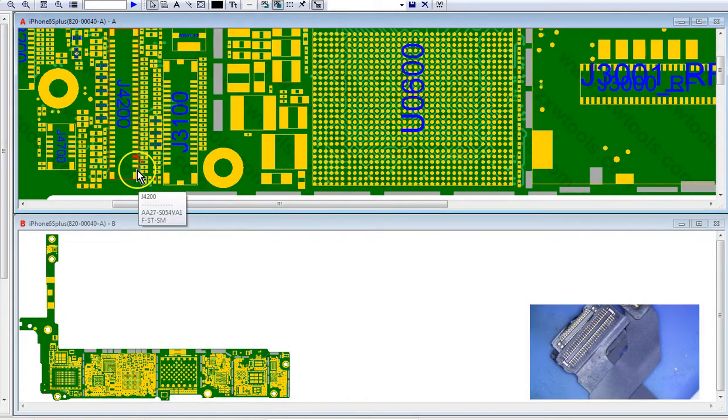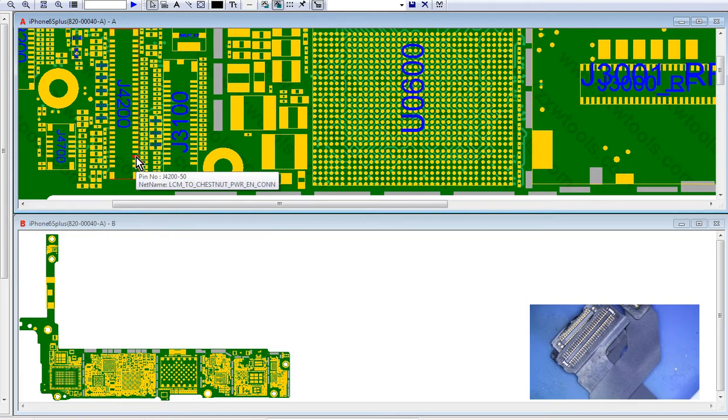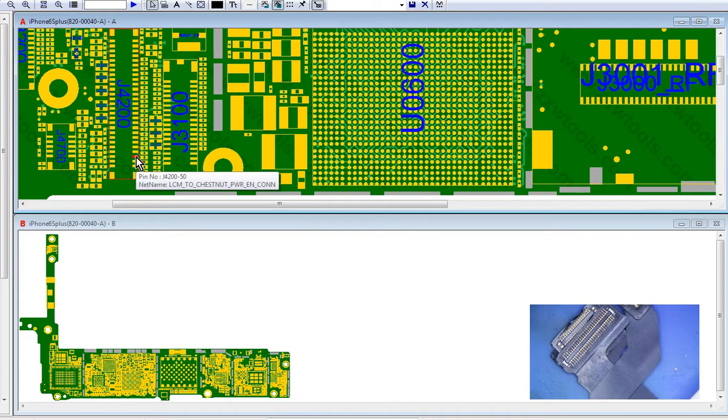Okay, so we know that there is a pad here, there is a line here, labeled LCM to Chestnut Power Enable Connection. So this tells the DisplayPMU to send the 5.7 voltages to the display to illuminate it, right?